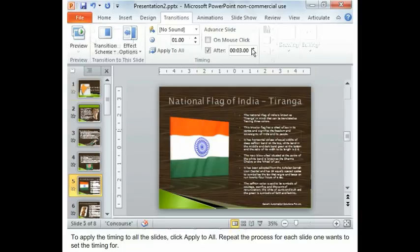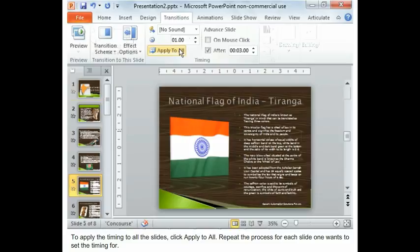To apply the timing to all the slides, click Apply to All. Repeat the process for each slide you want to set the timing for.